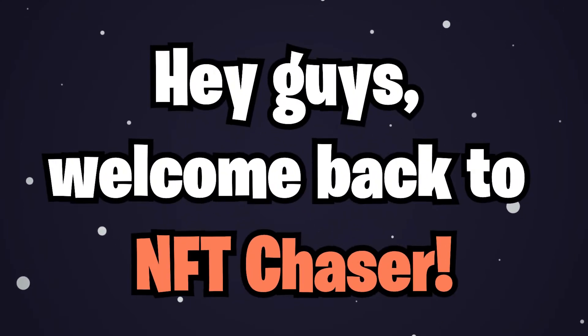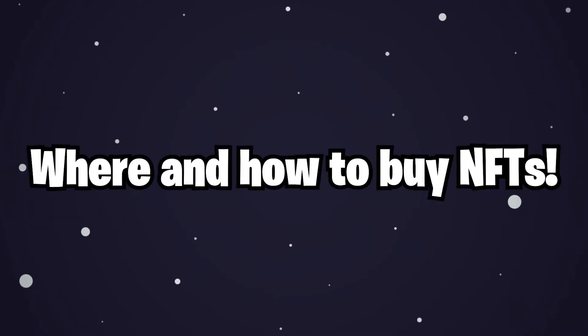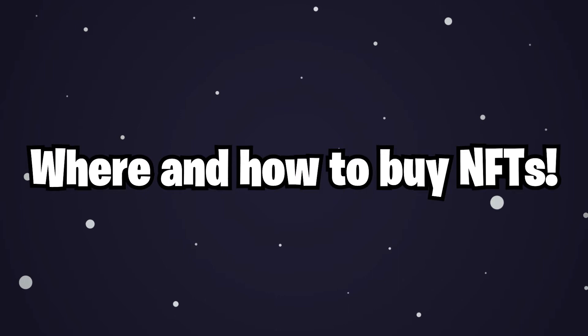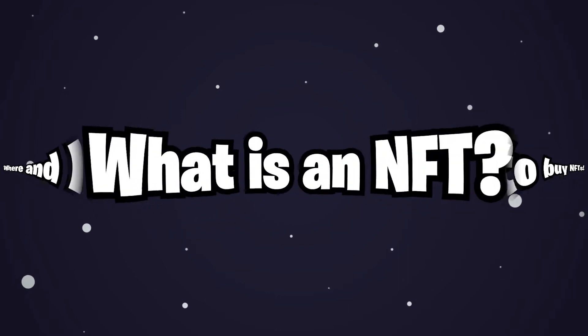Hey guys, welcome back to NFT Chaser. Today we'll talk about where and how to buy NFTs. Let's head into it.